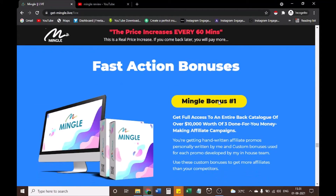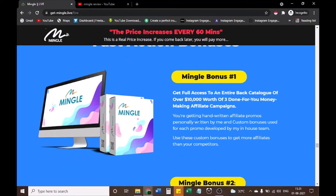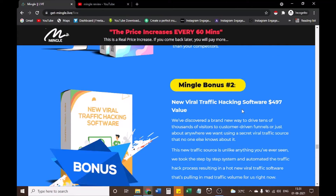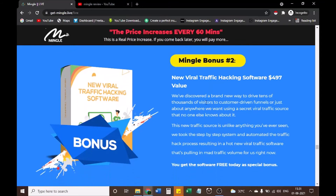Mingle Bonus #1: Get full access to an entire back catalog of over $10,000 worth of done-for-you money-making affiliate campaigns — handwritten affiliate promos personally written and custom bonuses developed by an in-house team. Use these custom bonuses to get more affiliates than your competitors. Mingle Bonus #2: New viral traffic hacking software — $497 value. We've discovered a brand new way to drive tens of thousands of visitors to customer-driven funnels using a secret viral traffic source that no one else knows about.